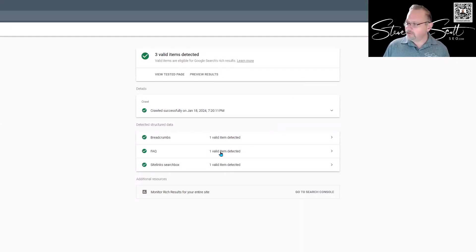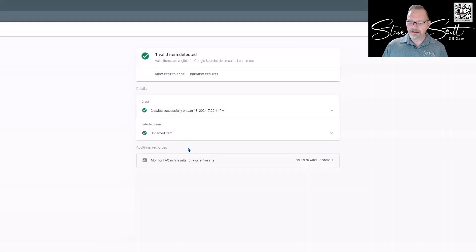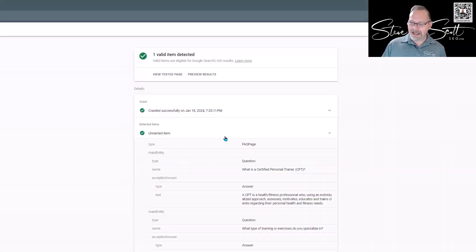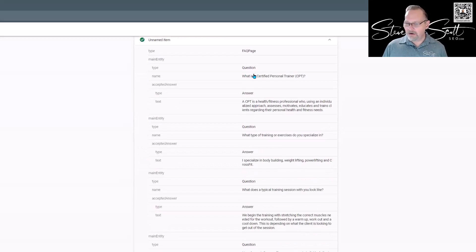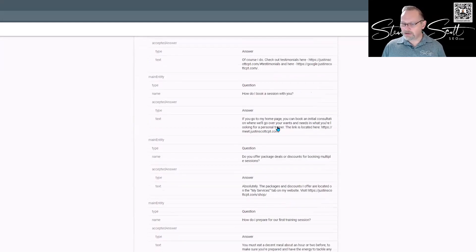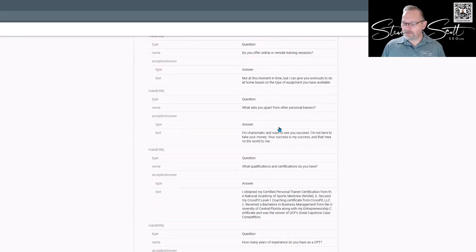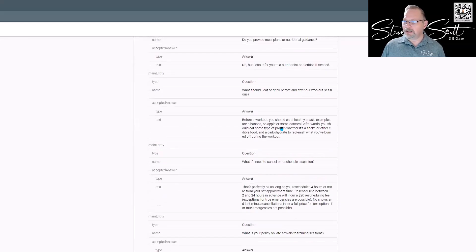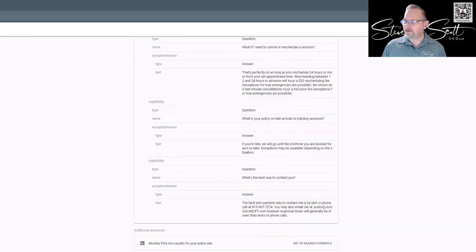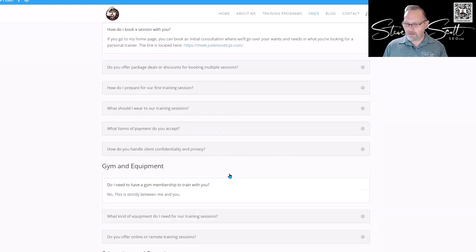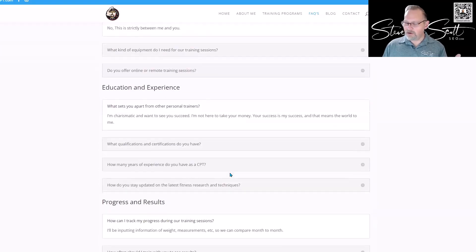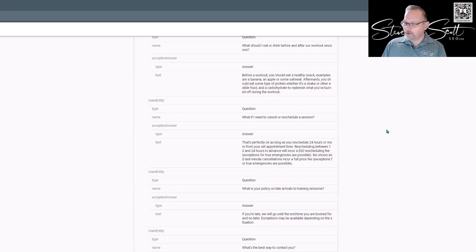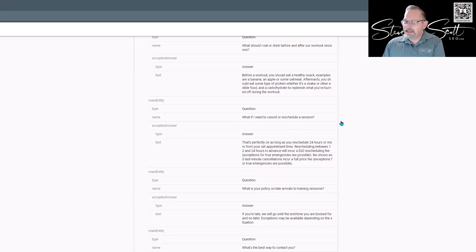And there we go. I got a breadcrumb, I got a site link search box, and look at that—FAQ schema. Click on that, take a look at it. It says, 'Hey, I've got crawl successful here.' Unnamed item. I'm going to click on that and here are the questions: 'What certified personal trainer?' There's the answer. Question two: 'What type of training?' And look at all this—all of this is completely in line with what is here. All these questions, every question, every answer is in the schema and guess what? Google knows about this schema now. They can see it and we know it because we can test it.